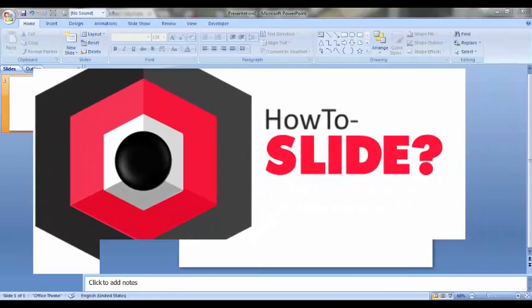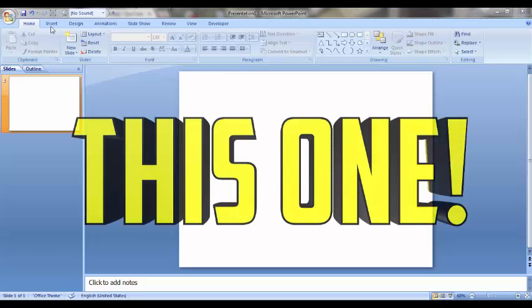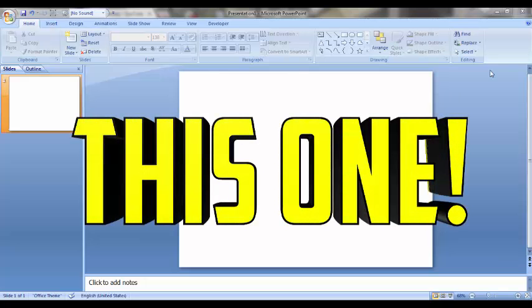Hello viewers, welcome to How to Slide. In this video I will show you how to make 3D text like this one.